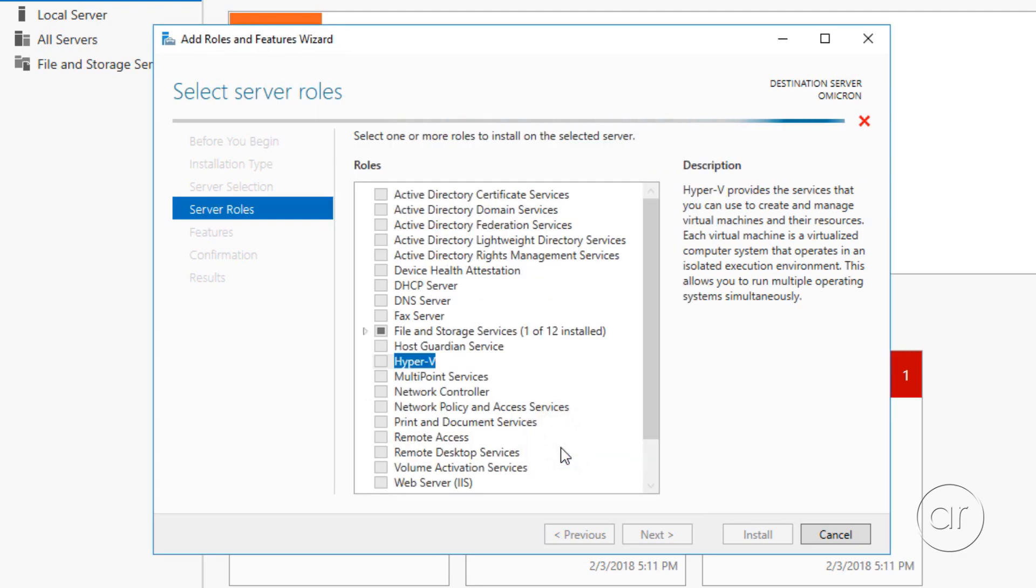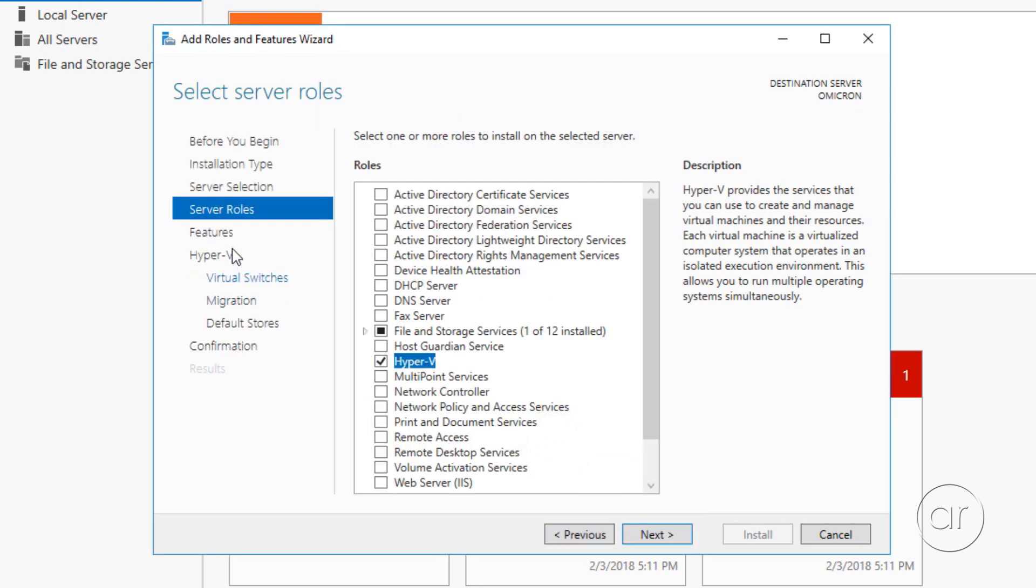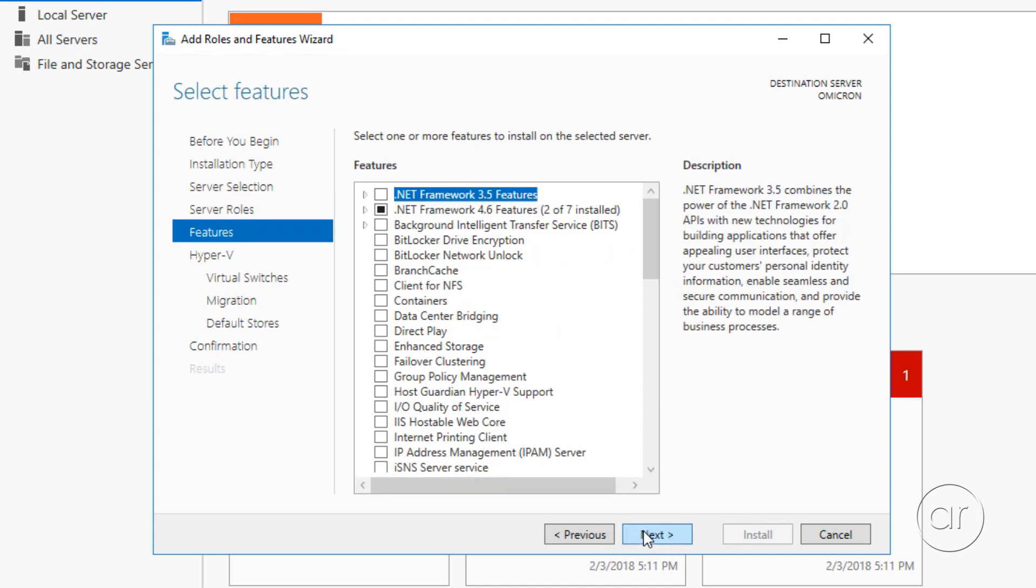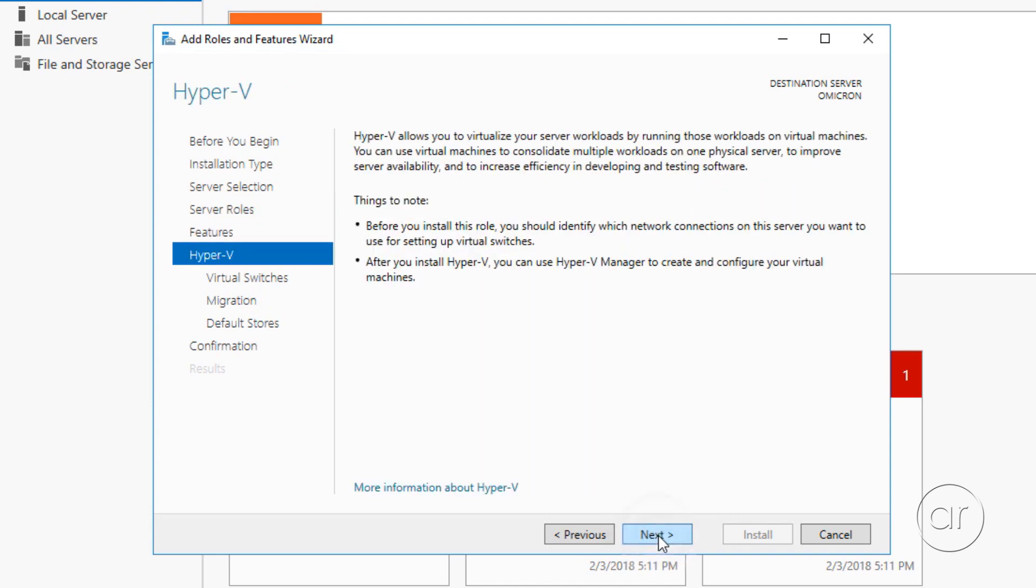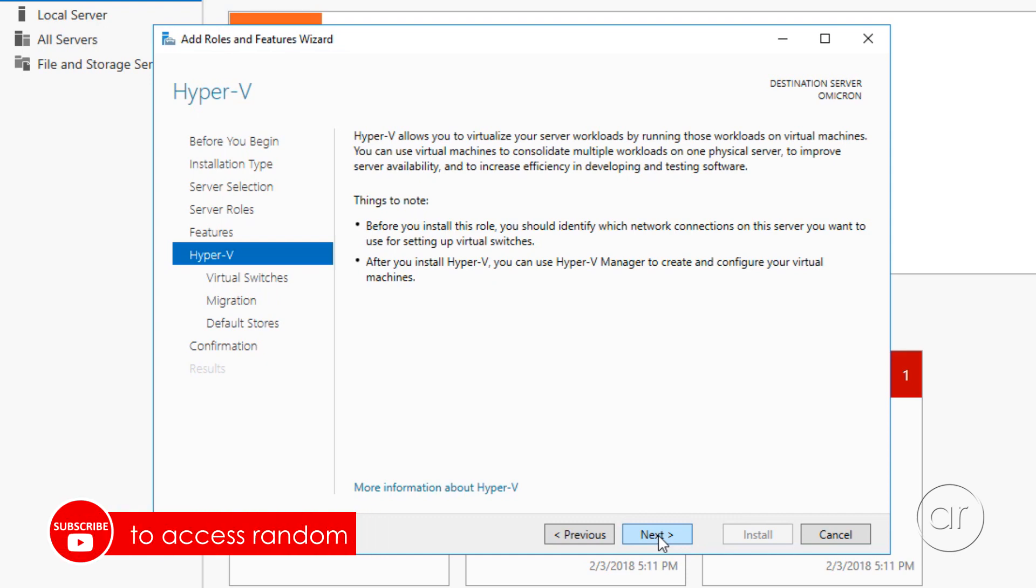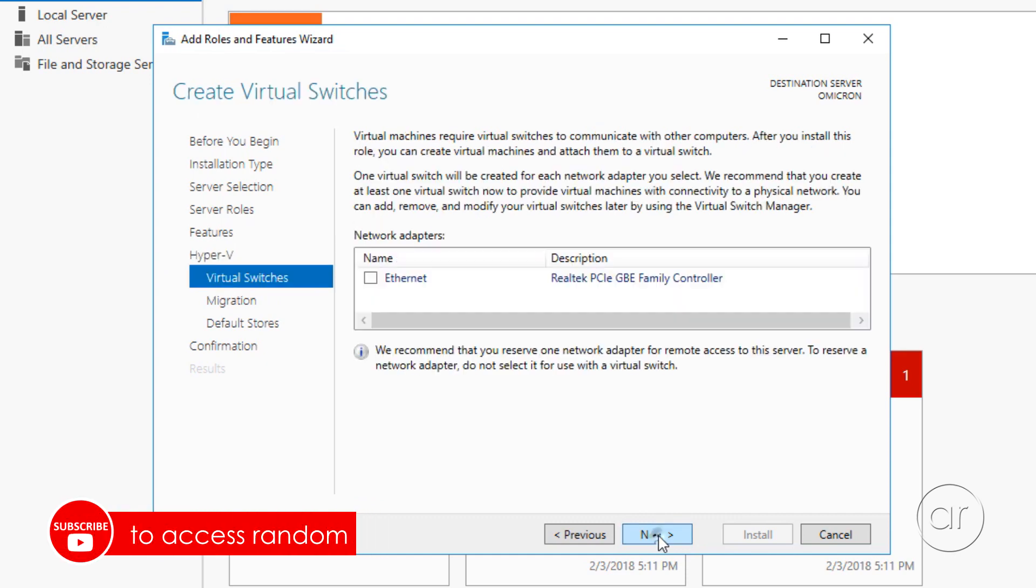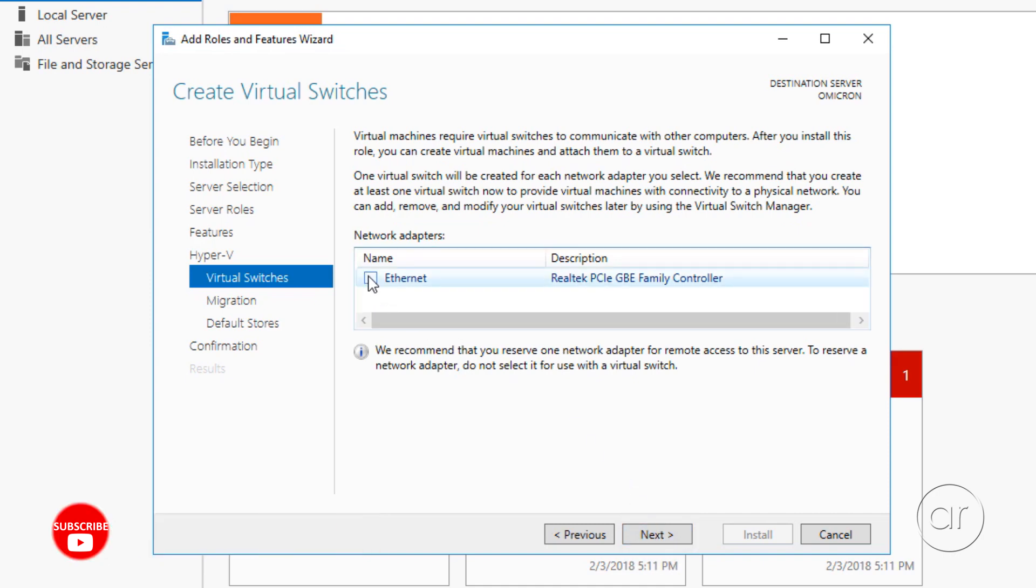This will take a couple seconds, after which you'll see the Hyper-V options appear. There's no other features to install, so we can click Next here. This is the introduction screen for the Hyper-V section of the wizard, so let's continue.